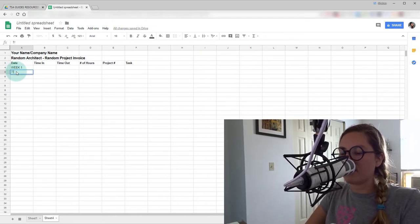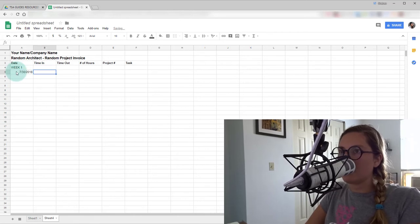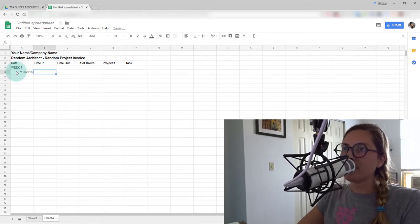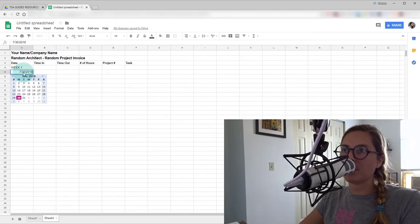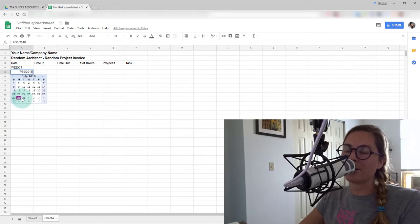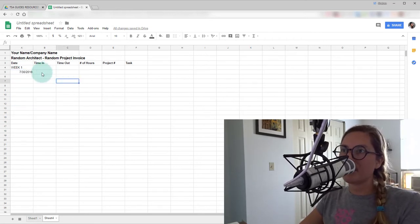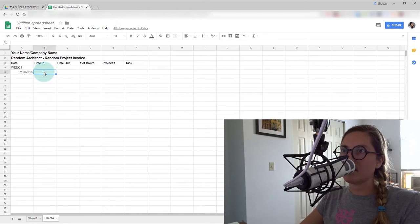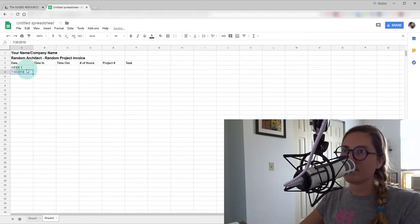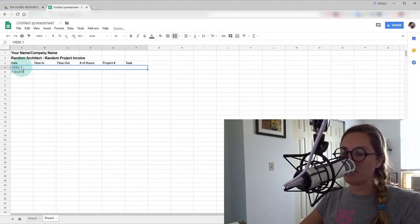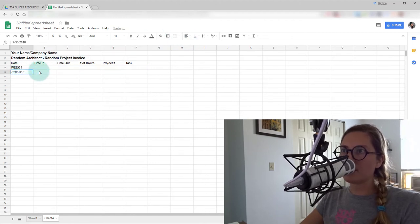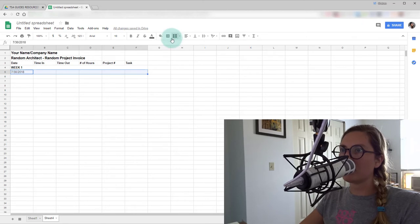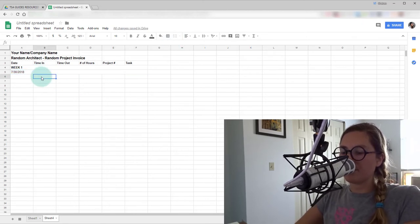And you can see that it automatically knows that this is a date that you're putting in there, which is awesome. So when you go to put in new dates, all you have to do is click on a calendar instead of having to type in each time the dates. So we'll select all of those and merge them. We'll bold that. We'll do the same for this. We'll merge those. And now we'll start with our time in.